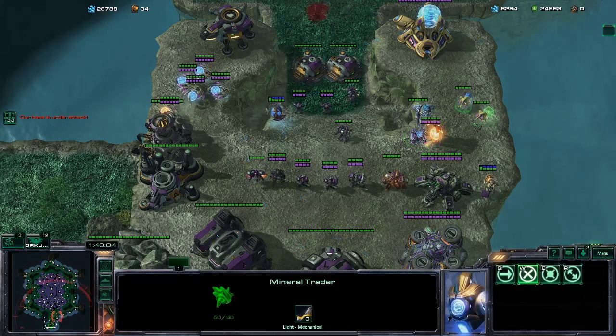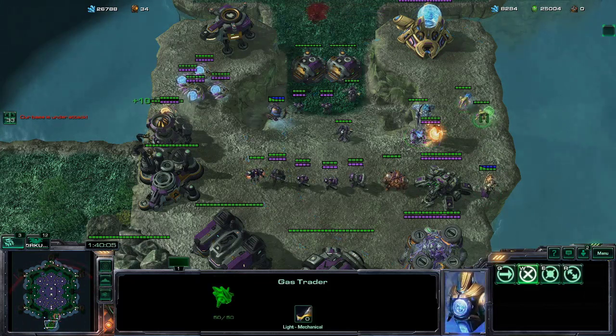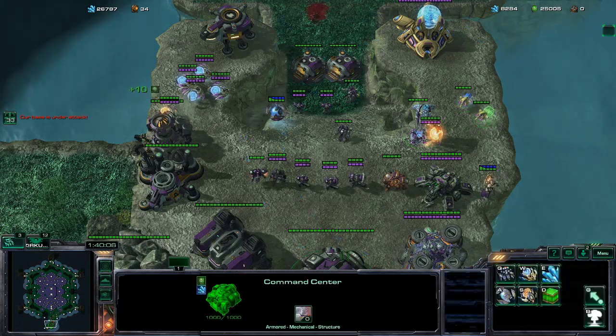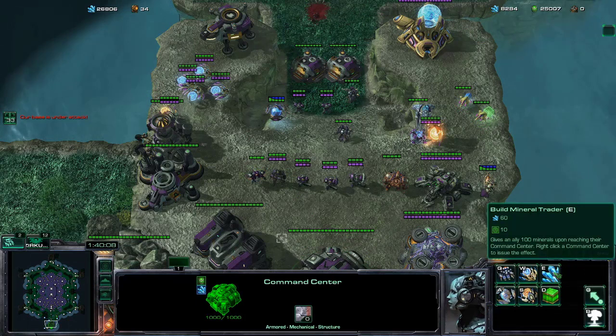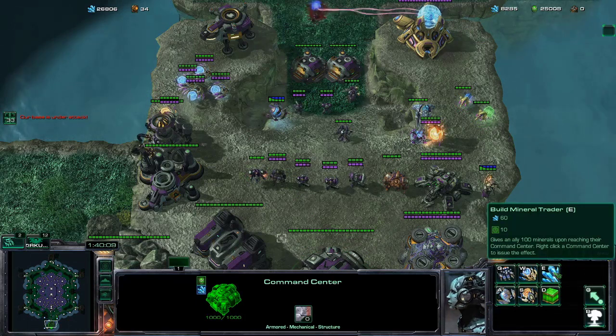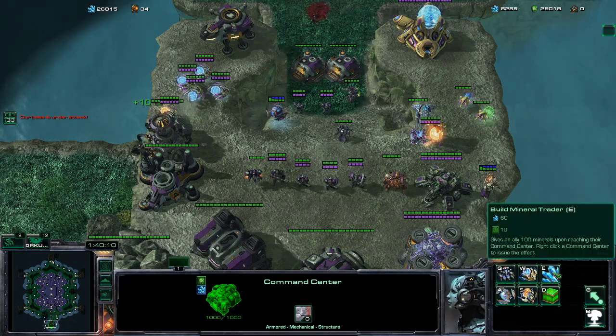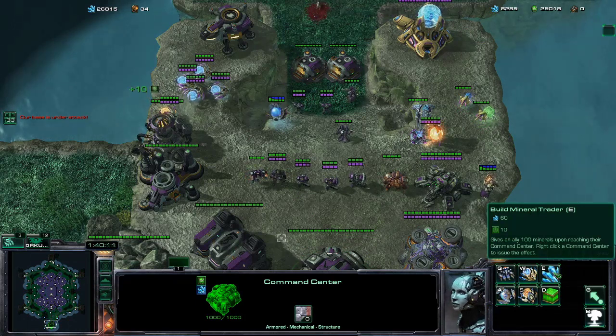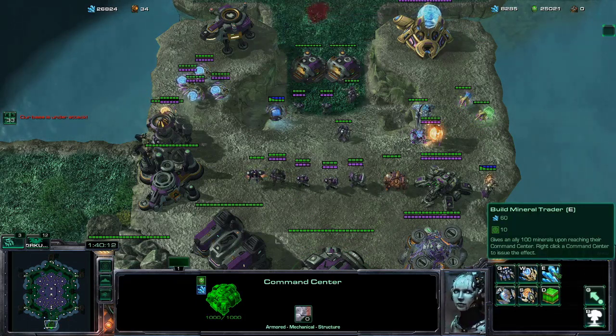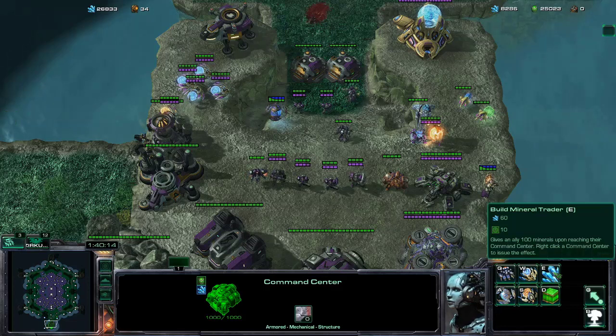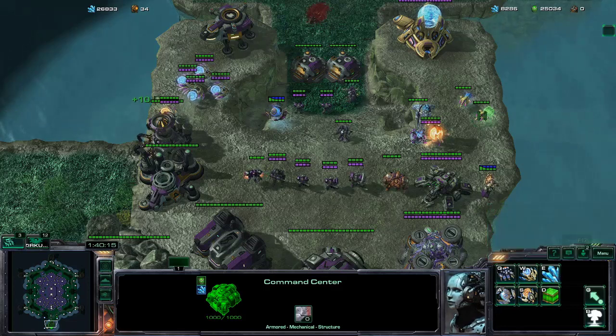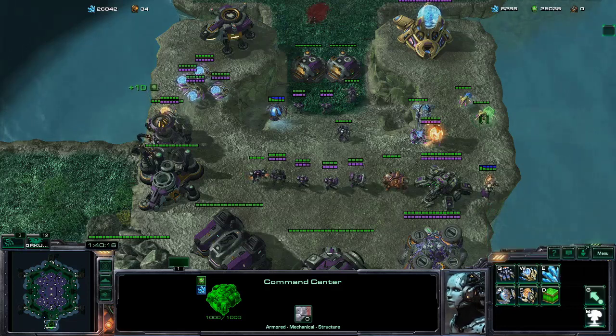Now you also see two traders here, which you can actually build from your command center, which you can send to an ally. They cost 60 gas, or 60 minerals each. And once they arrive at the ally command center, they give 100 minerals or 100 gas respectively.